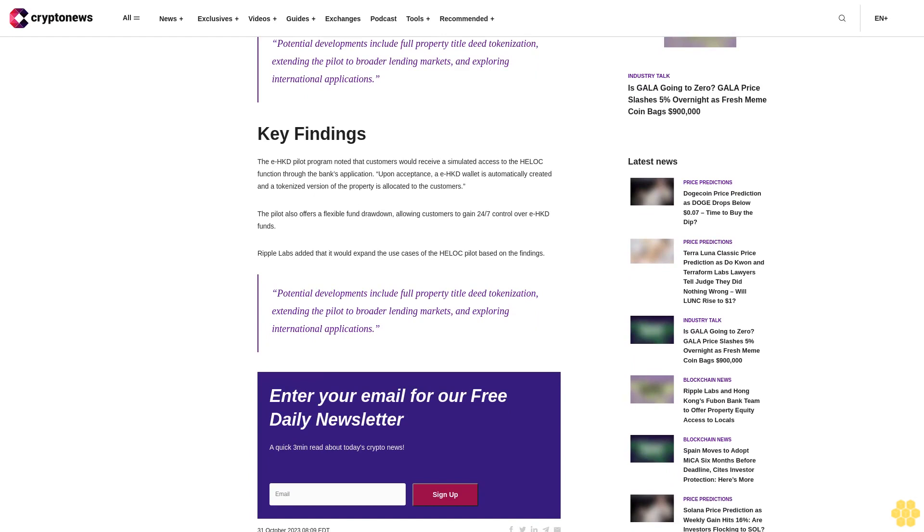Key findings. The EHKD pilot program noted that customers would receive a simulated access to the HELOC function through the bank's application. Upon acceptance, an EHKD wallet is automatically created and a tokenized version of the property is allocated to the customers.